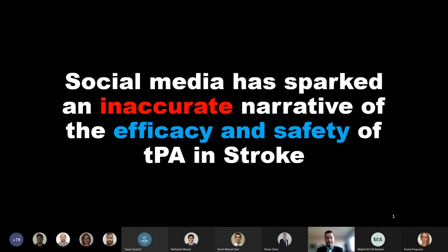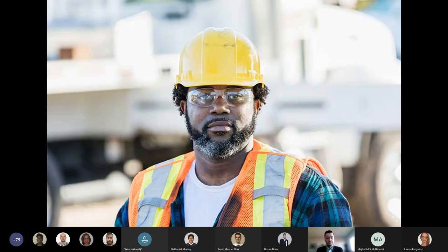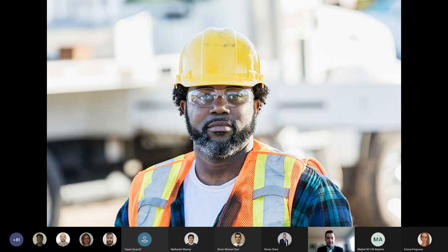Social media has sparked an inaccurate narrative of the efficacy and safety of tPA in stroke. This is Bill, a construction worker. During his lunch break at work one day, Bill noticed he was having trouble drinking his coffee or holding his sandwich. When he tried to speak to tell a colleague that something was wrong, his words came out garbled.